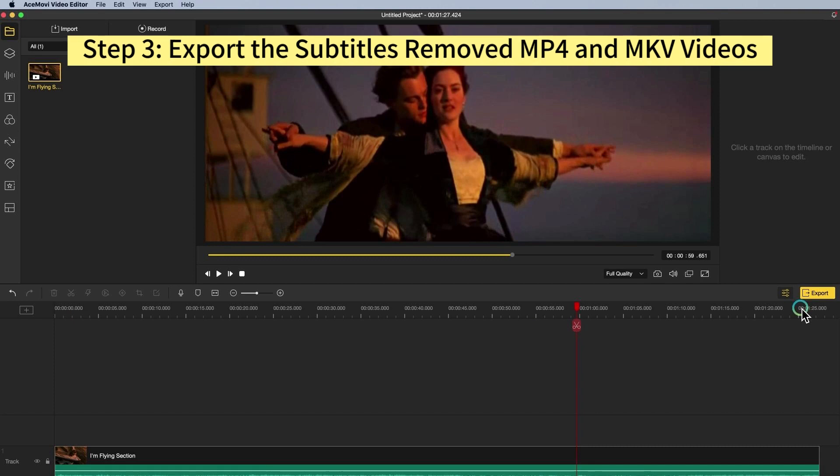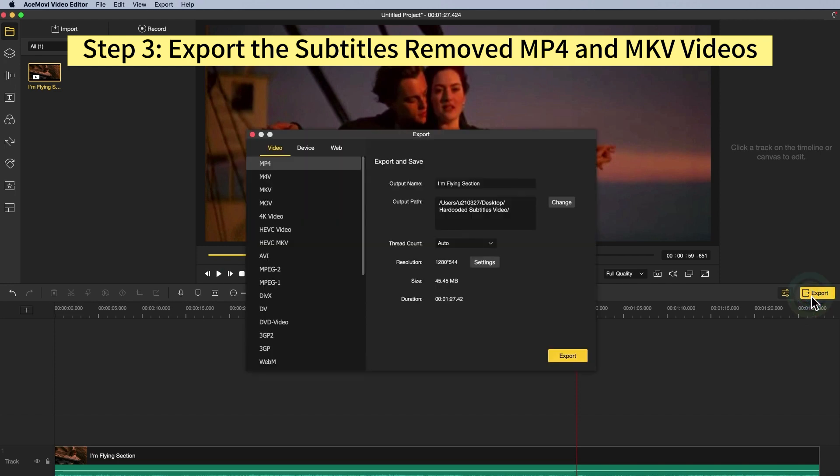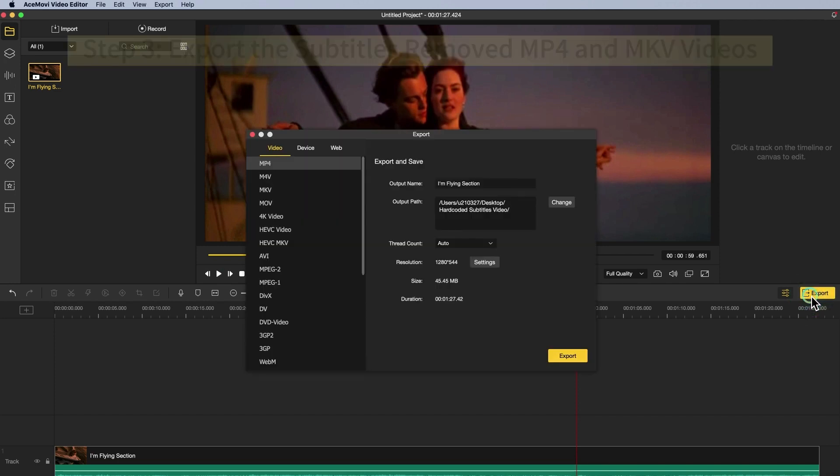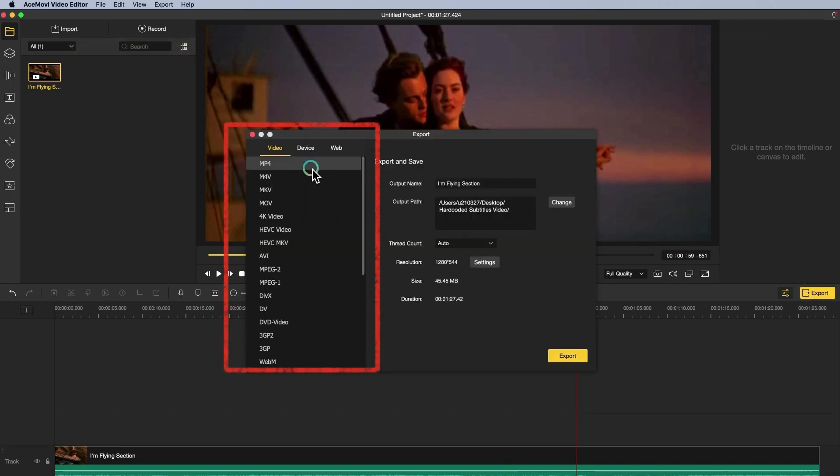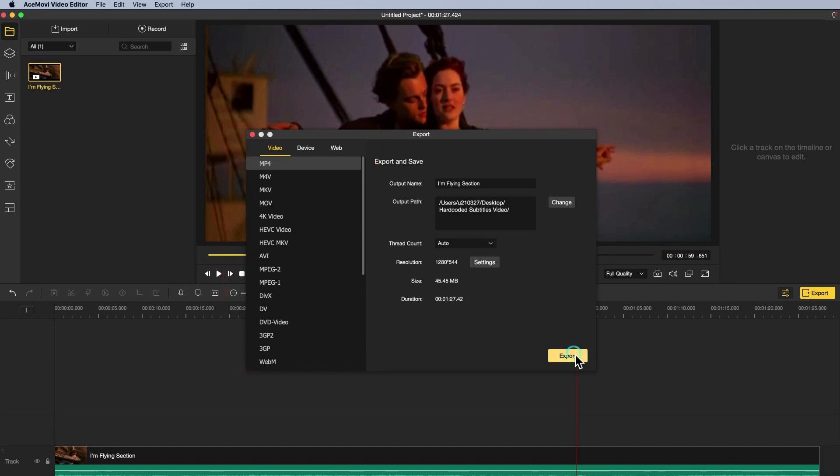Step 3: Export the subtitles removed MP4 and MKV videos. By clicking that marked yellow button export, you'll get into the final step. You can convert the video to any format you want to export. Finally, the HD option is made to convert your videos into high definition videos automatically.